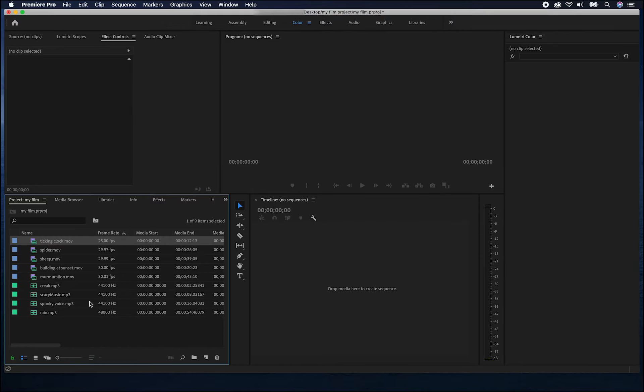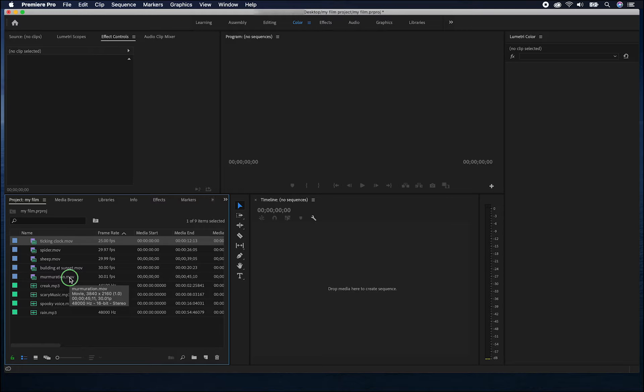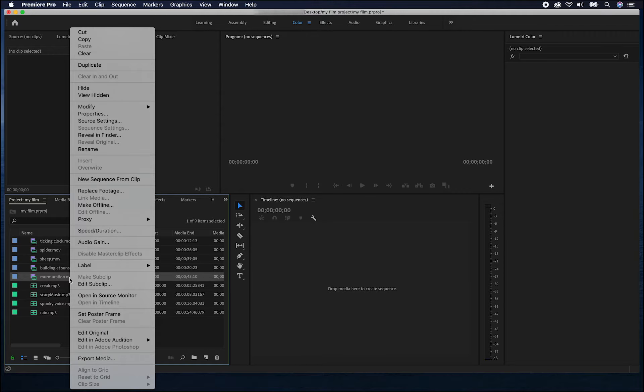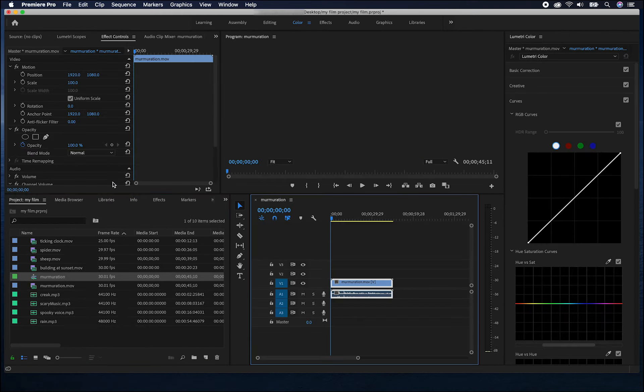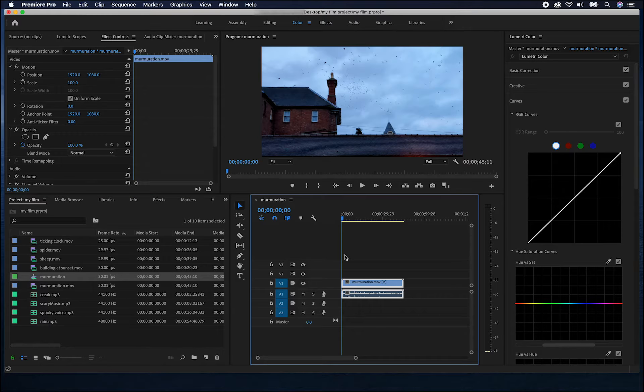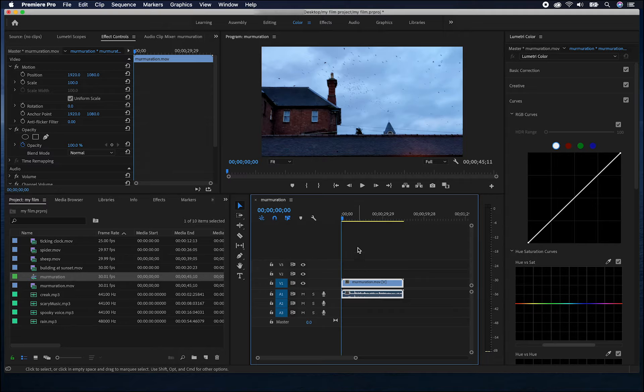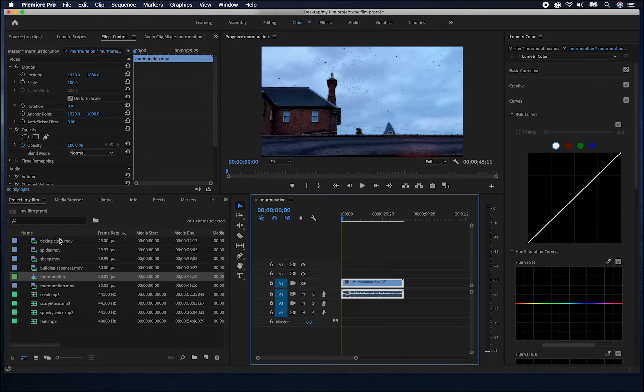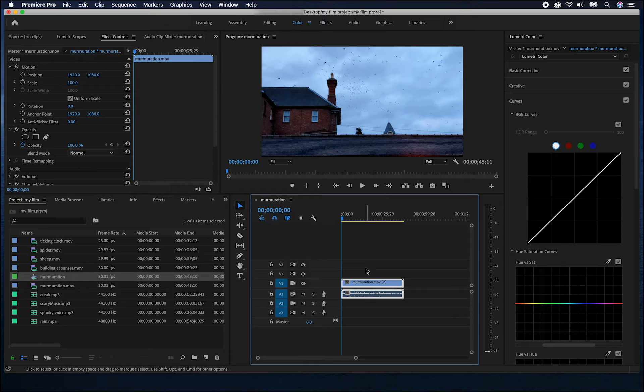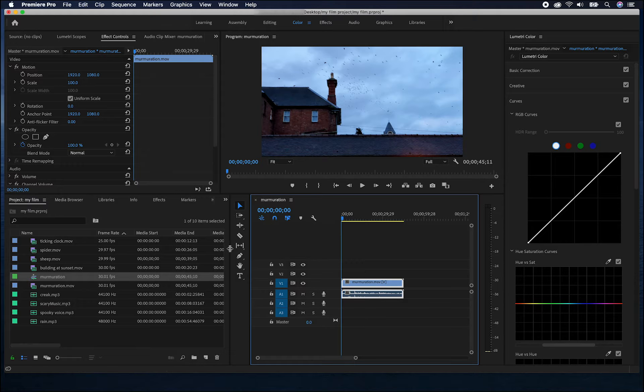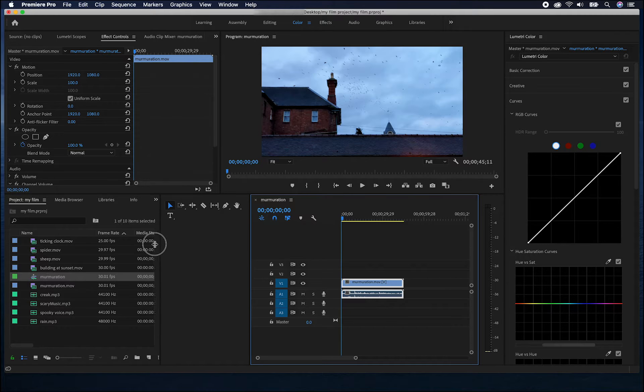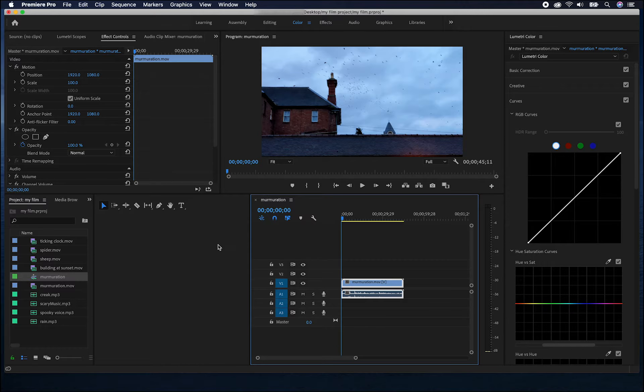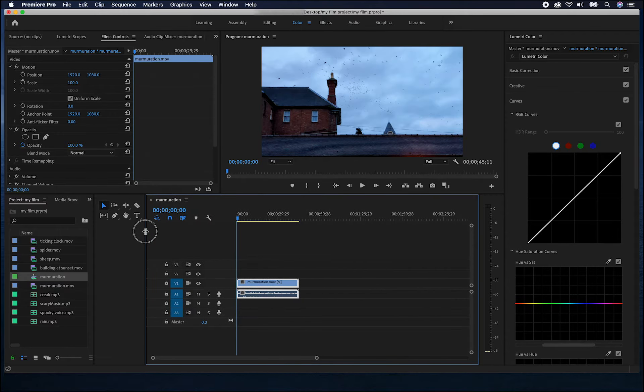To begin a sequence, we can select one of the pieces of footage and by right clicking, choose new sequence from clip. This is a useful way to start because it will give your sequence the same settings as your footage. So it will be the same size and resolution and frame rate. I'm just going to rearrange the windows a little so that we can see the timeline more clearly.